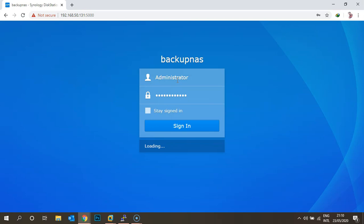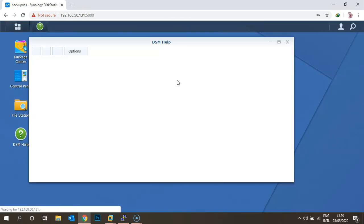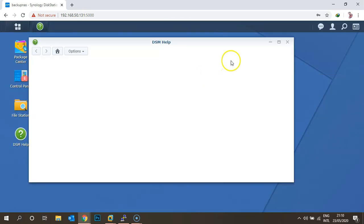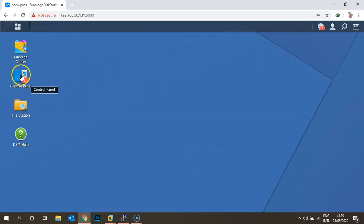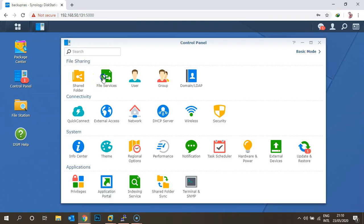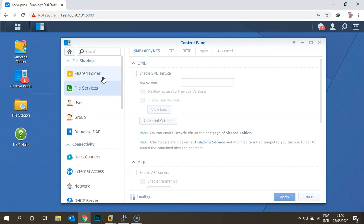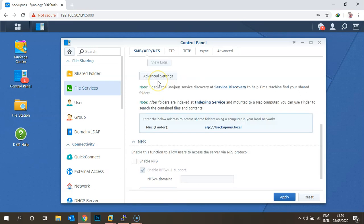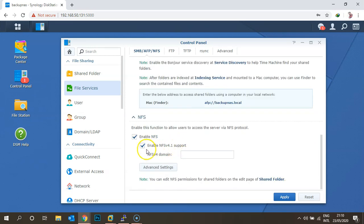Once logged into the NAS server, go to the Control Panel. Under Control Panel, go to File Services. Under File Services, you need to enable the NFS service — click on NFS. By default, enable NFS version 4.1 support is also enabled. Once you enable that, apply the settings.